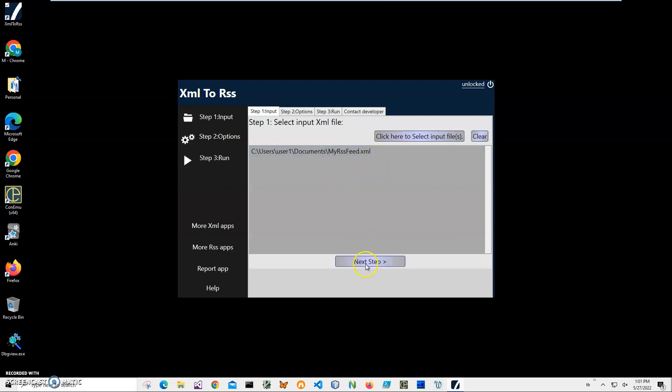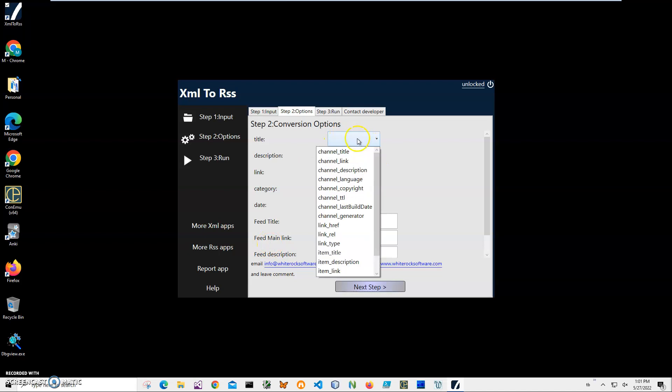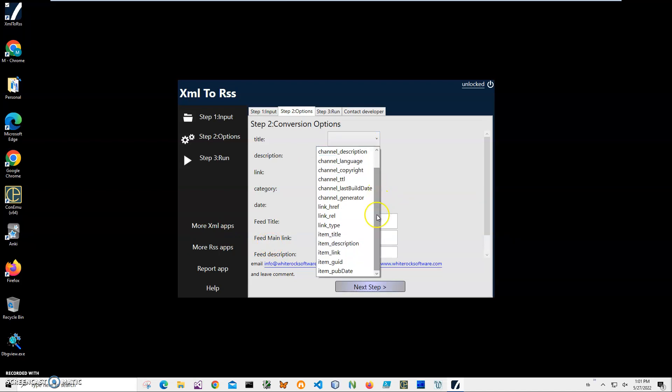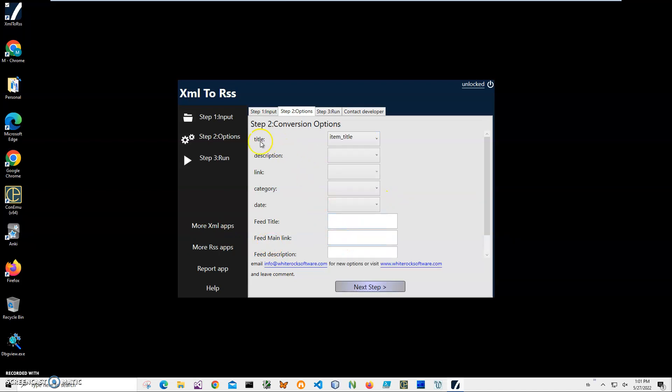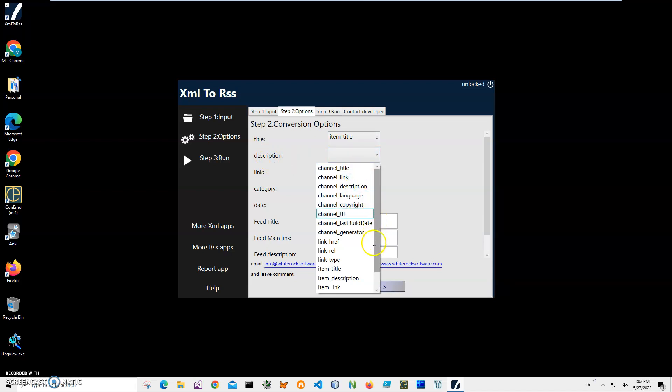Click on Next Step. Here it's an important step when we map RSS fields on the left with our XML file. If our XML file contains, for example, item title, it will be here. So I'm mapping - you may have a different XML file, right? It doesn't matter because here we are mapping what is in RSS with what is in our XML.